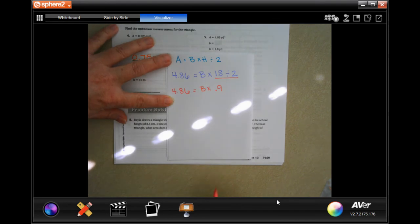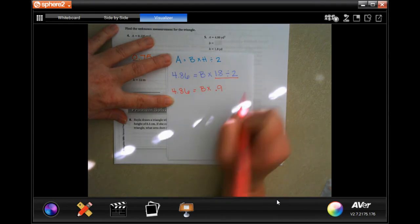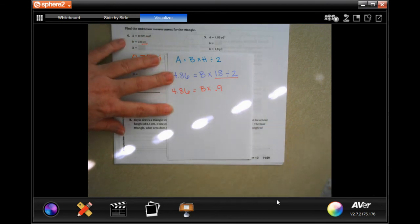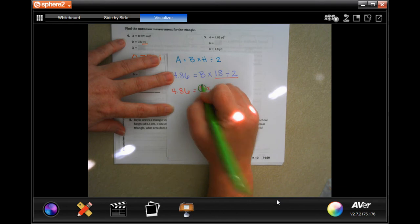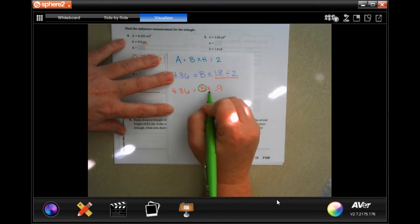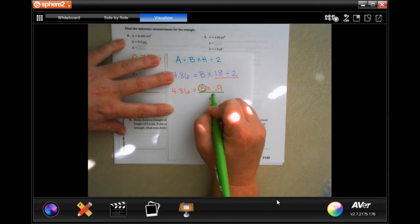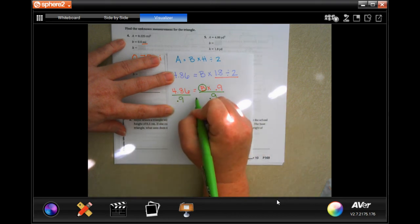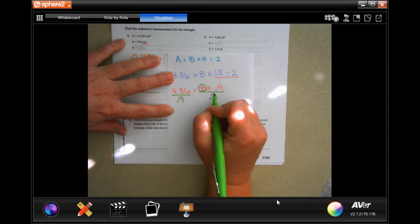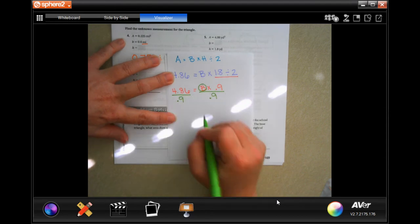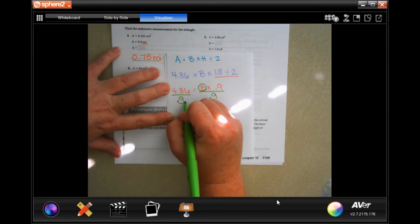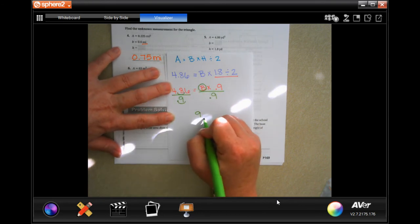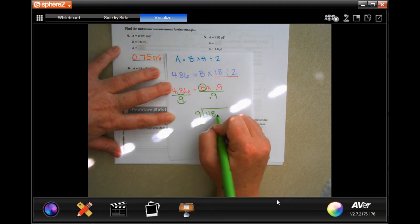You can absolutely do it out longhand if you need to — there's no shame in that. So now, in order to get B alone, I need to do the opposite, which is divide by 0.9. Divide this side by 0.9 because this is a teeter-totter and we need to make it balanced. Whatever I do to this side, I need to do to this side. Now I'm going to remember — can't have a decimal outside — so it's going to be 9 into 48.6.